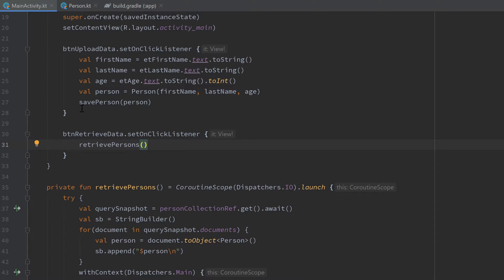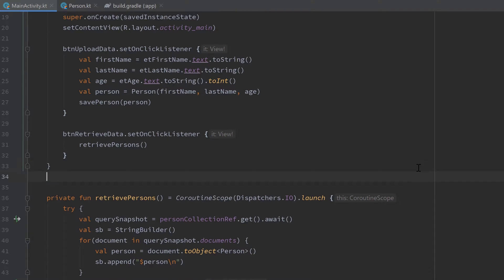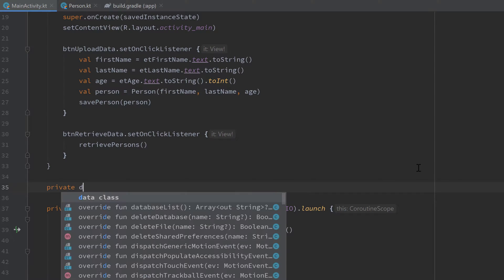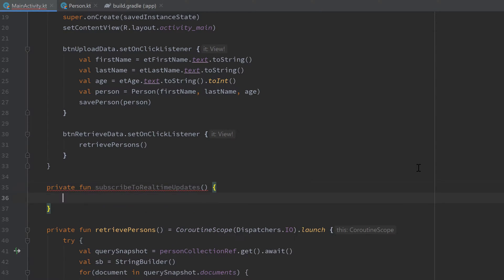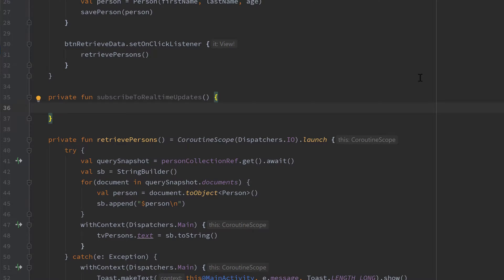So inside Android Studio that is not very difficult to do. I just want to create a new function here, a private function subscribe to real-time updates, and that function won't use a coroutine this time because the snapshot listener already comes with a callback function which we will use here.